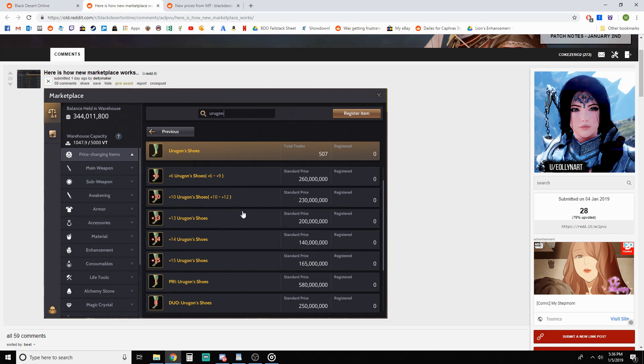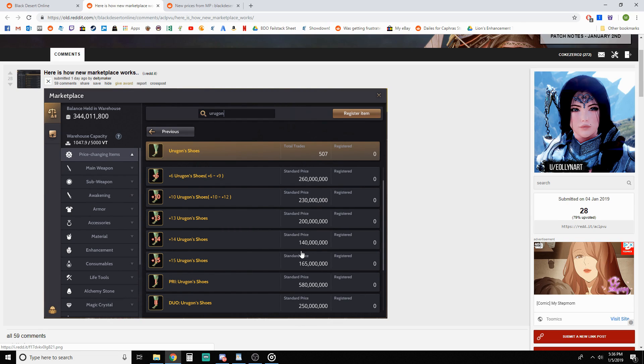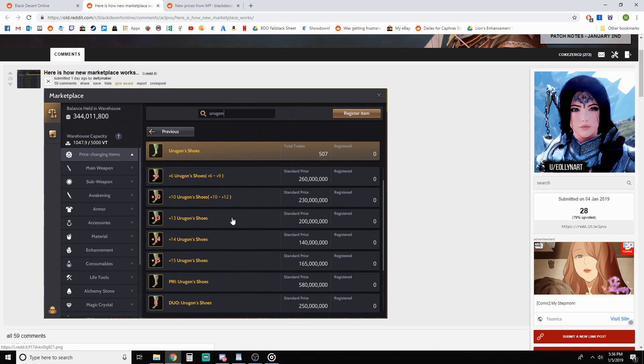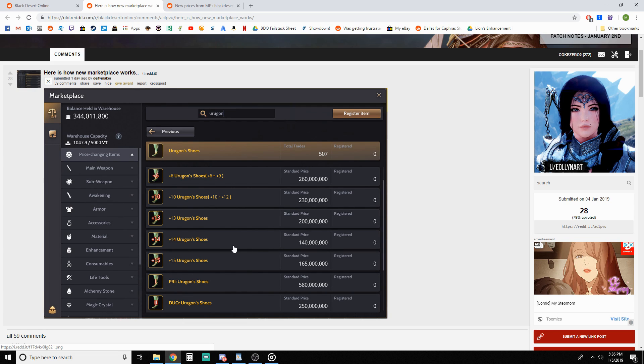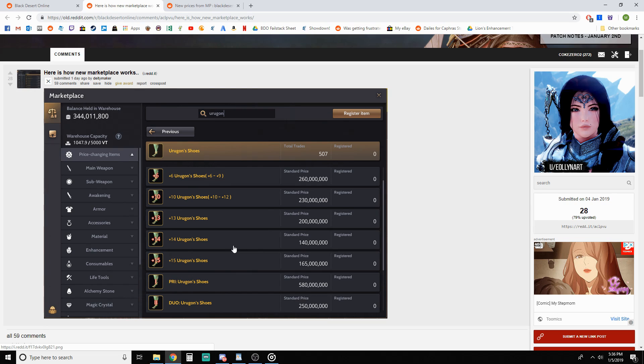Let's say you're selling a plus six Ergons to the marketplace, this isn't for buying, we're not there yet. Then you would sell it, get 260 mil minus the tax. Obviously there haven't been any registered so the standard prices on these are skewed. It doesn't make sense that a 14 is going to be cheaper than a plus six, which it won't. It's just that plus six has been purchased far more.